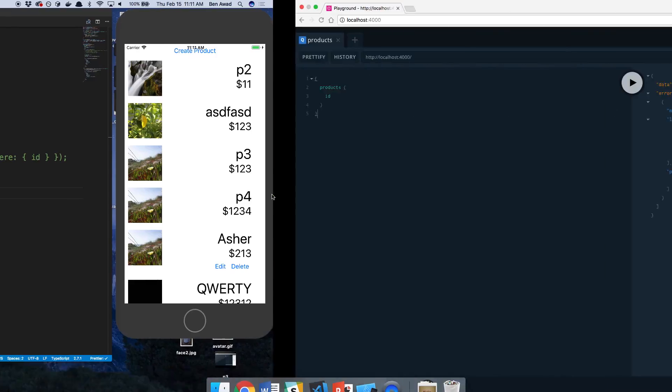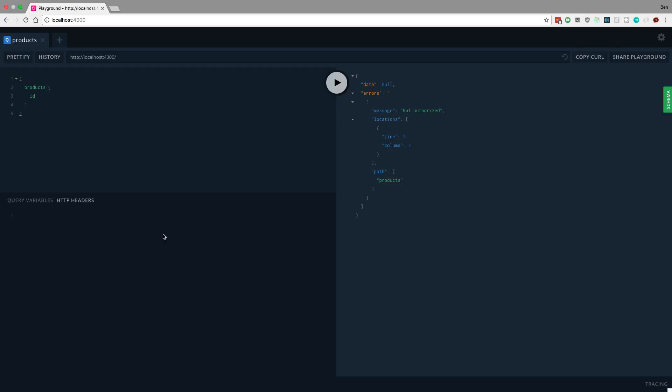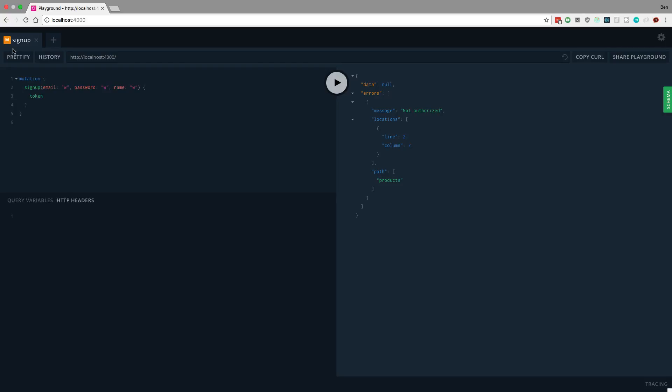So right now let's hop over to the GraphQL Playground and first I want to just fetch the products. I can't right now, and that's because I'm not logged in. I have no HTTP headers. So to be able to do that I need to create a user basically right now, a fresh user.